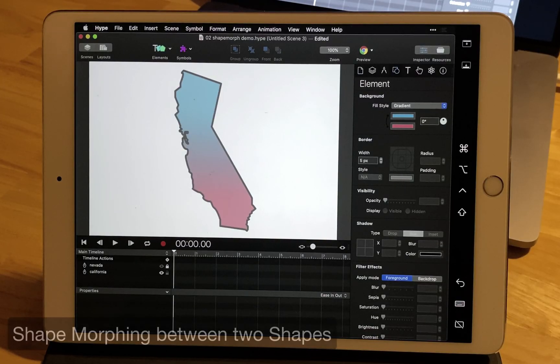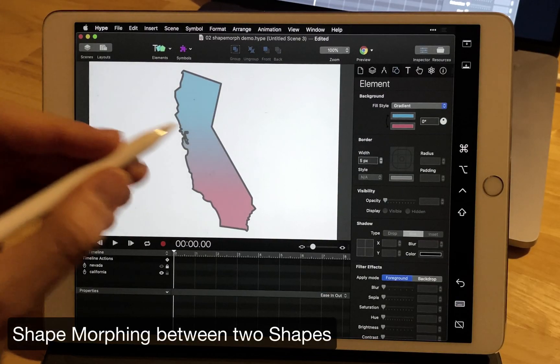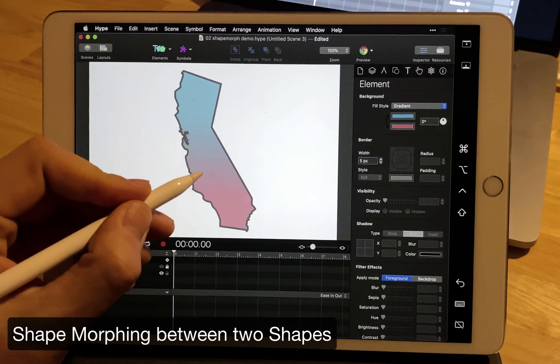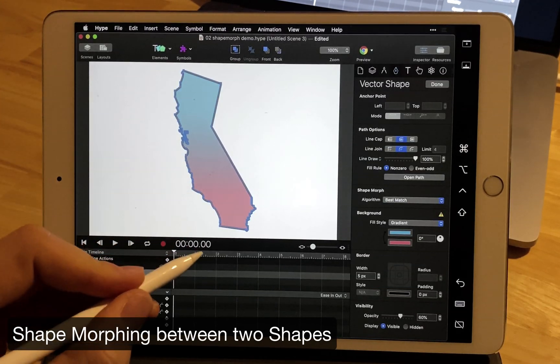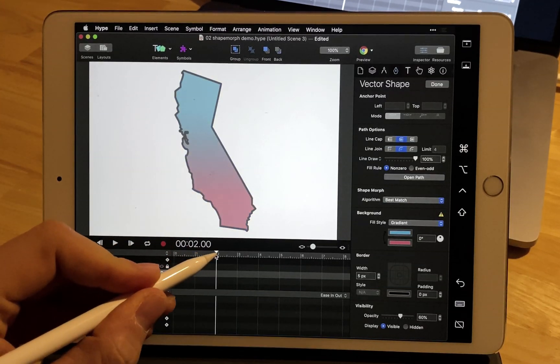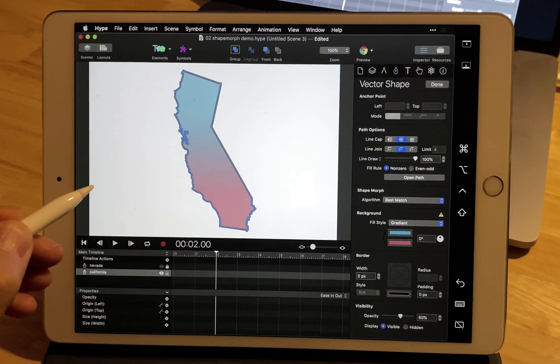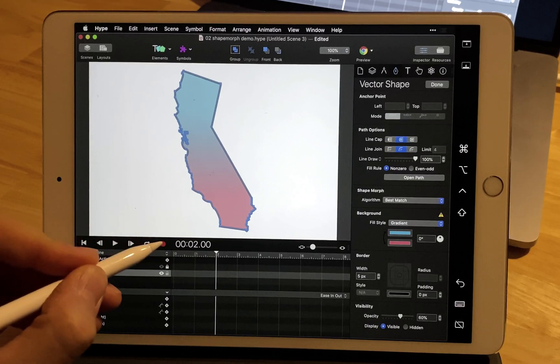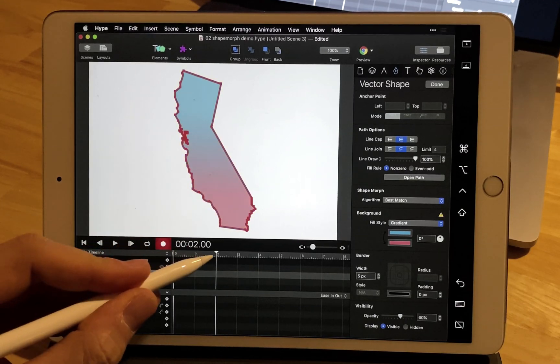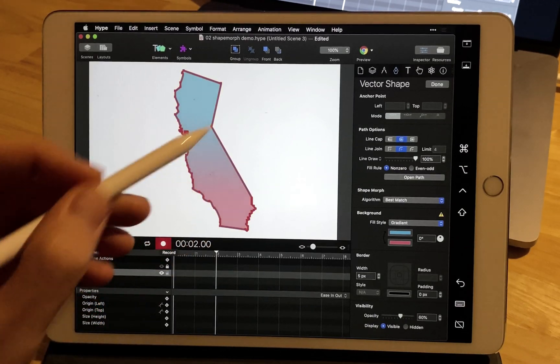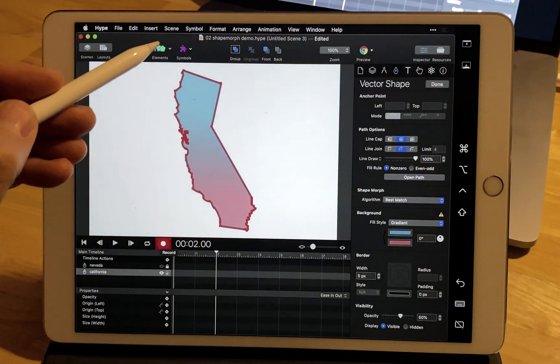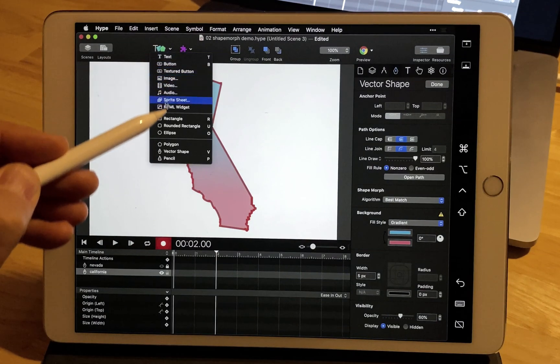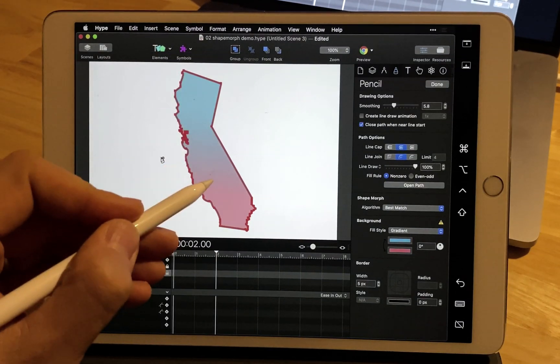To morph between two shapes, you're going to follow the same steps you would on your Mac. We're going to double click on the original shape, hit record, and then change the shape or create a new one.